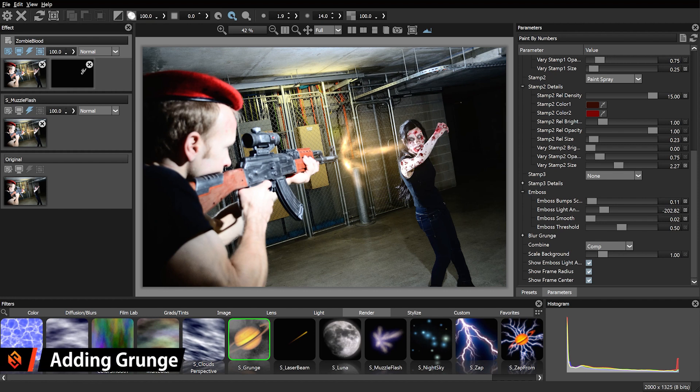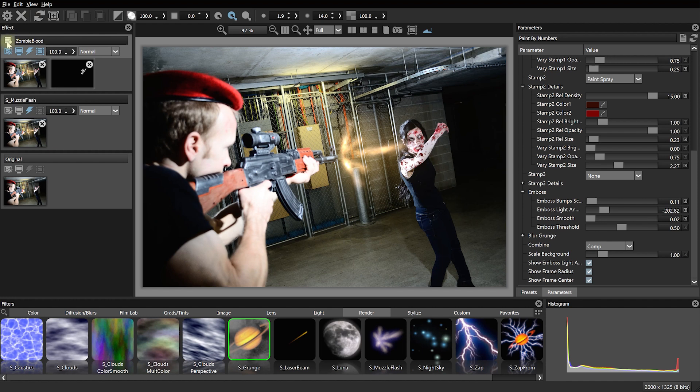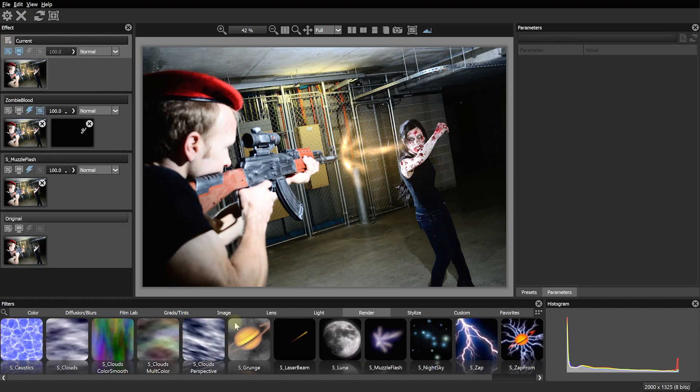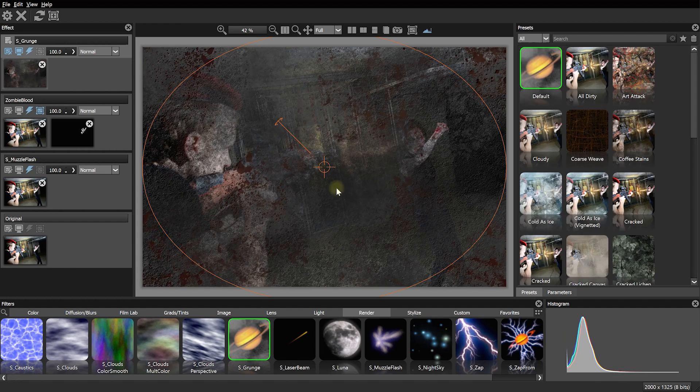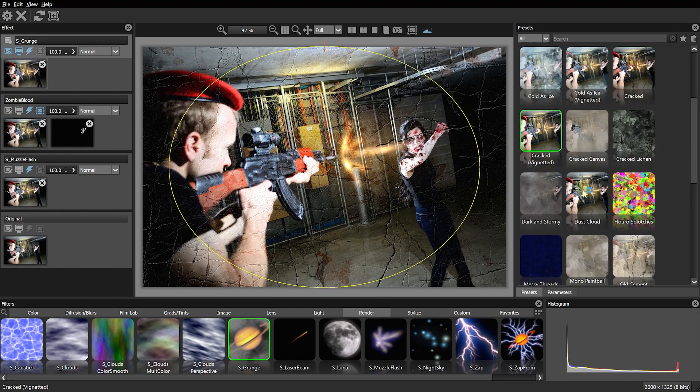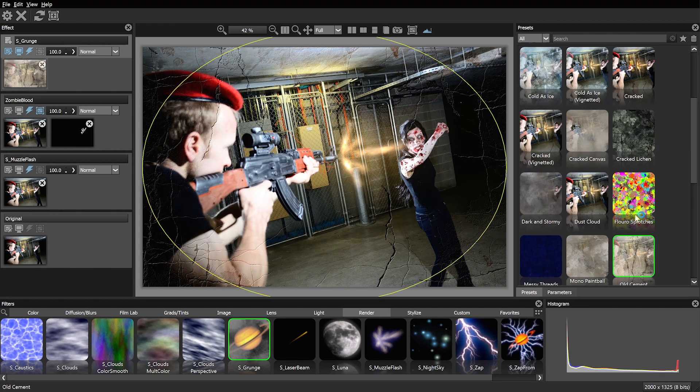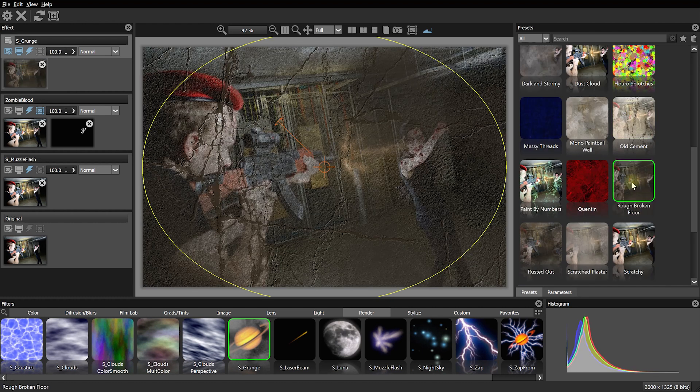Next, let's add some other grunge into this image onto the concrete on the ceiling and the floor just to make the whole environment look a whole lot more dilapidated like I'm hunting zombies in some rundown underground dungeon. For that, let's again add another layer to our effect stack. And let's once again use the S grunge effect. Again, feel free to pick any of the cool looking presets that you prefer. The one I want to use is called Rough Broken Floor.